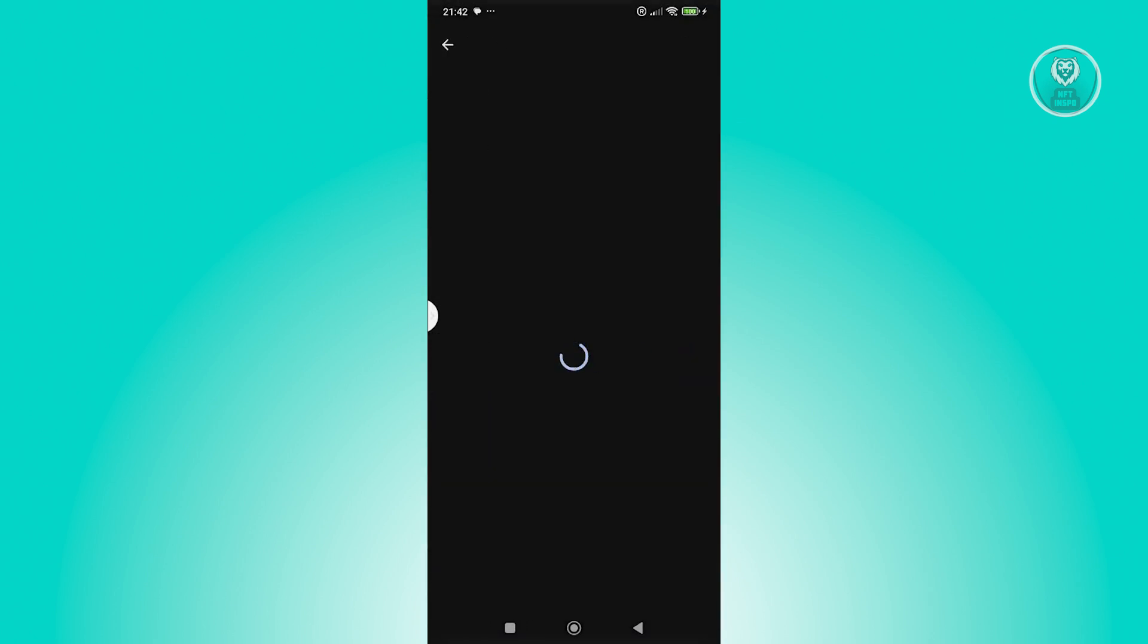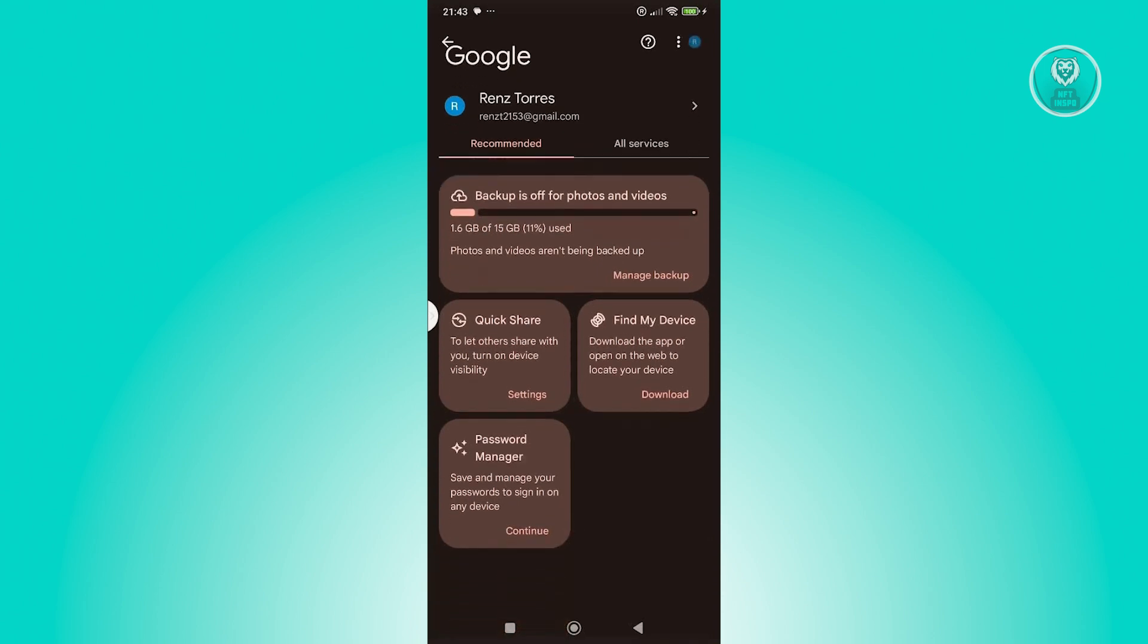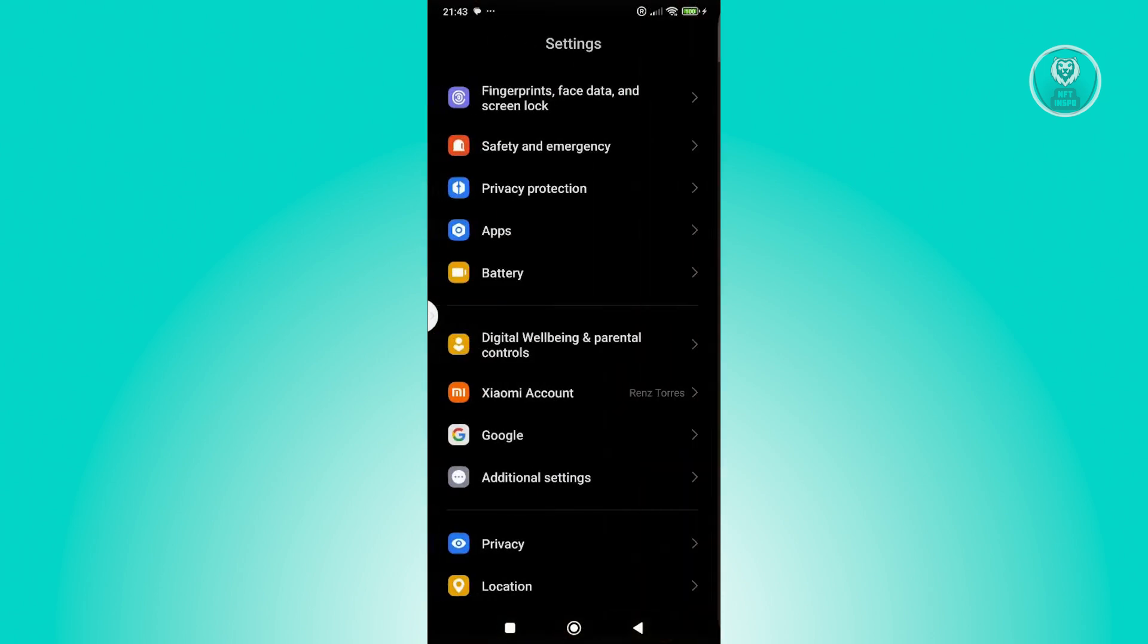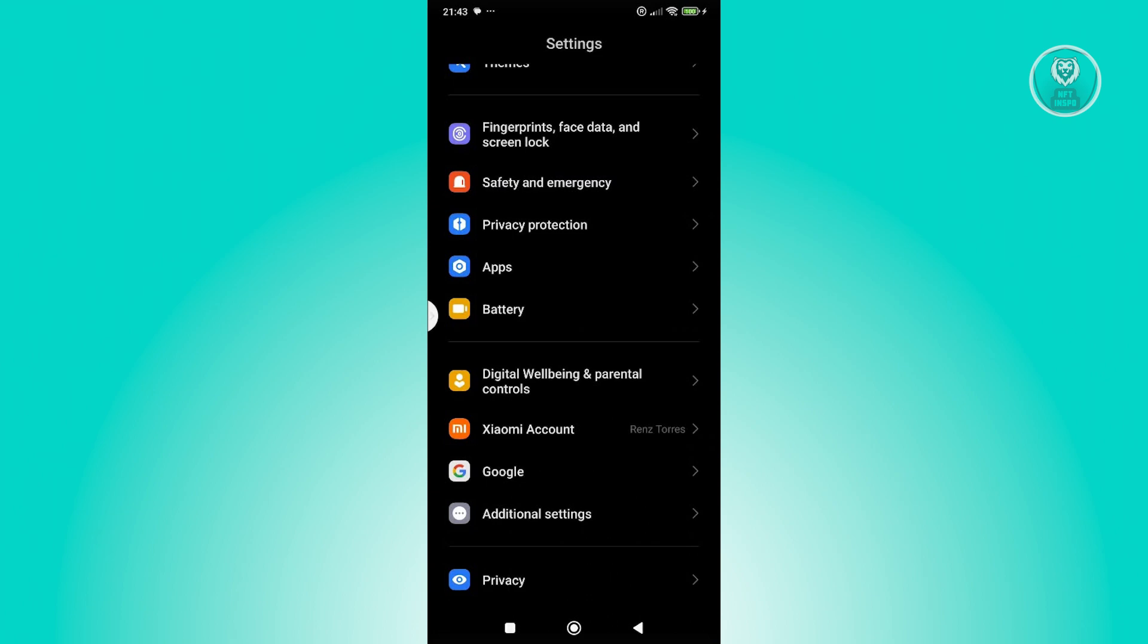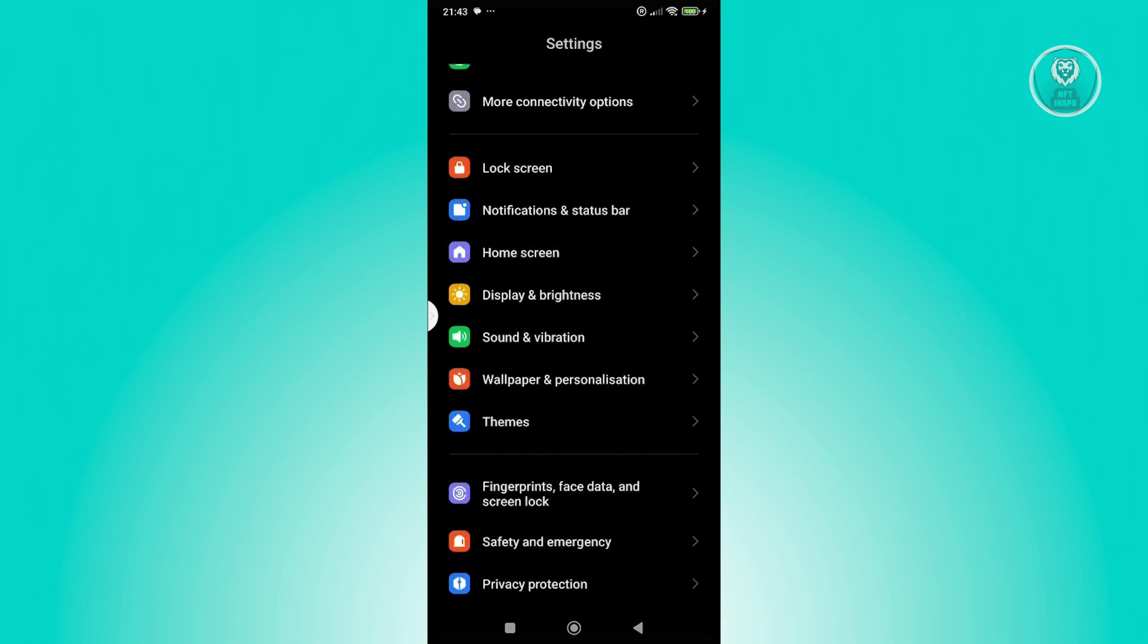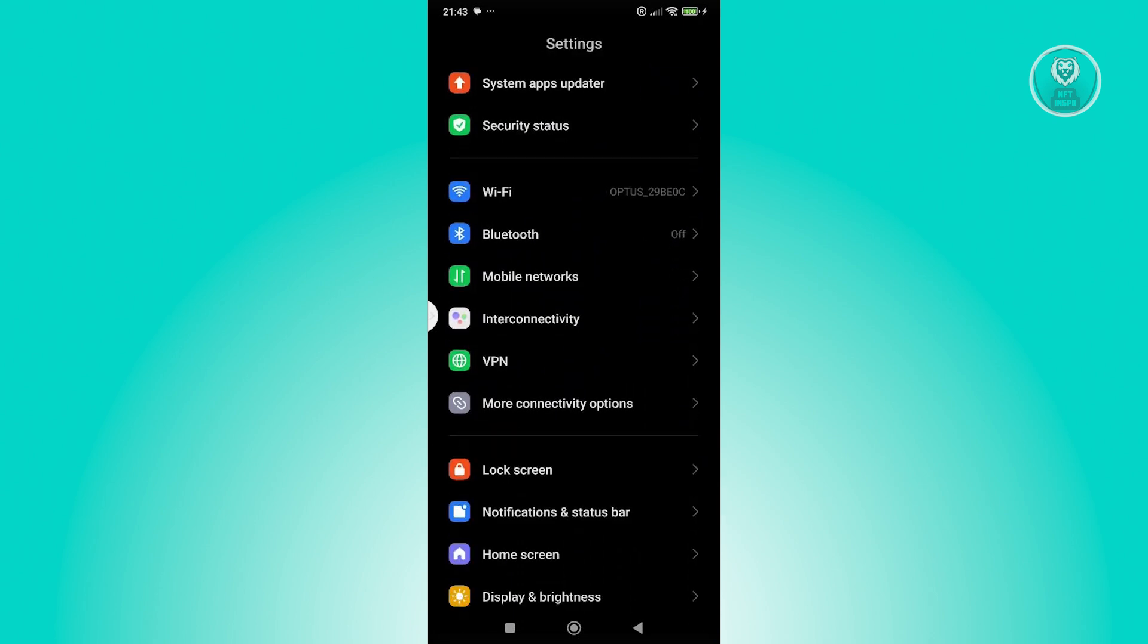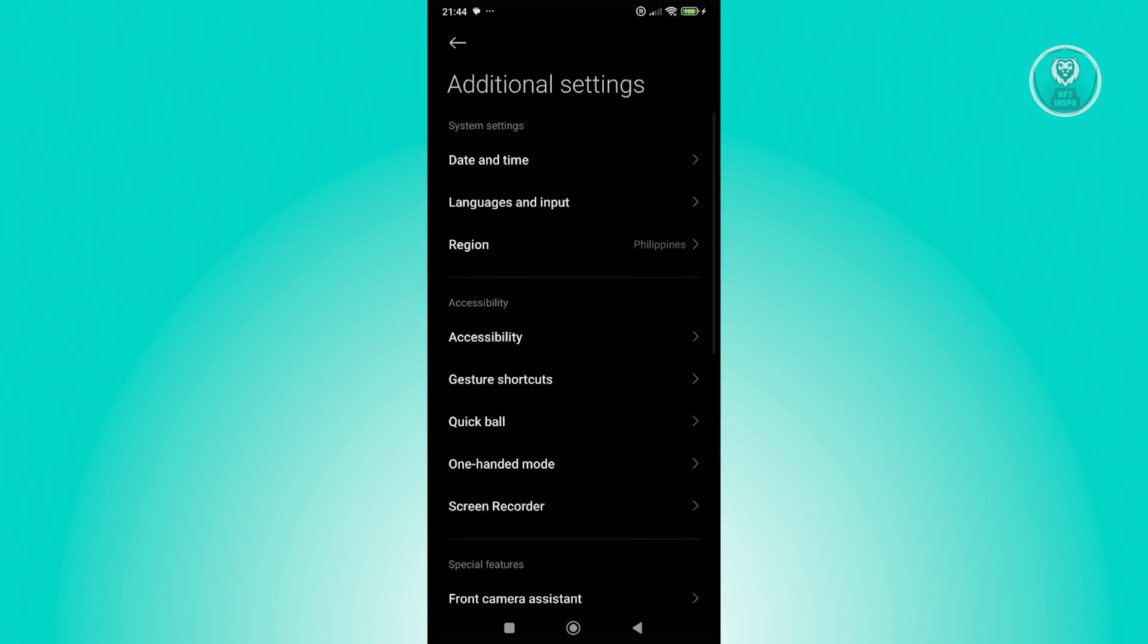From here, we need to start removing all the Google accounts that you have. I would recommend you exit here. Instead of going there, go to accounts. You want to go to additional settings and look for accounts.